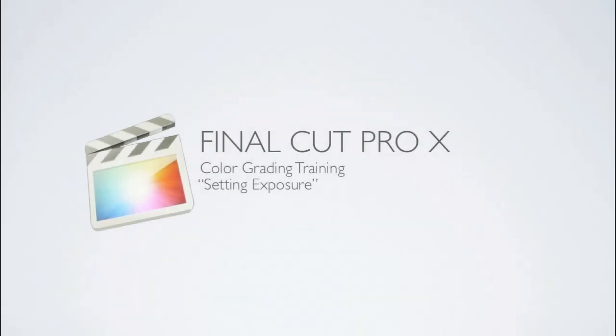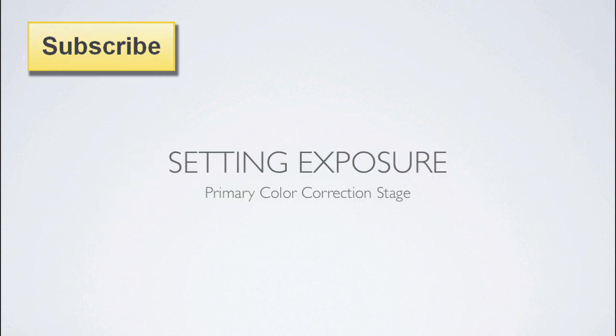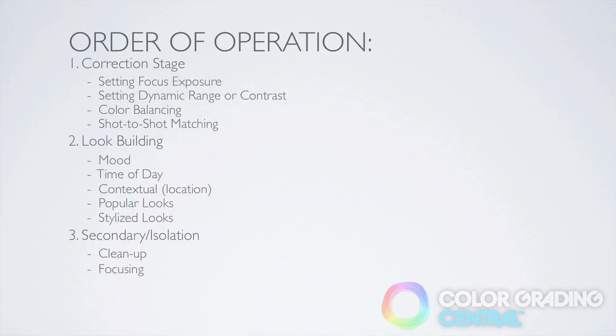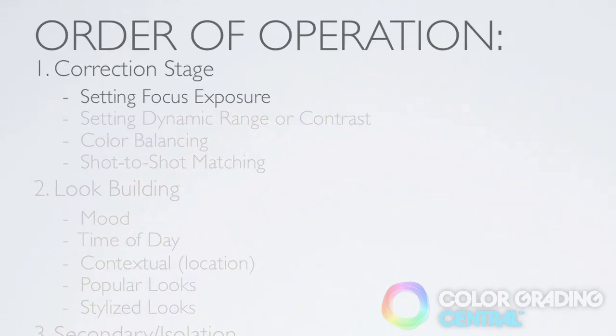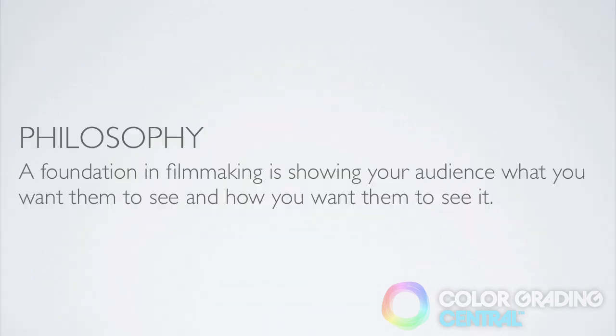Hello, this is Denver Riddle of Color Grading Central and in this video tutorial we'll get right into doing color correction. What we'll be learning is how to set the proper exposure based on the focal point of our image. This is very important and is the first order of operation in our correction stage.